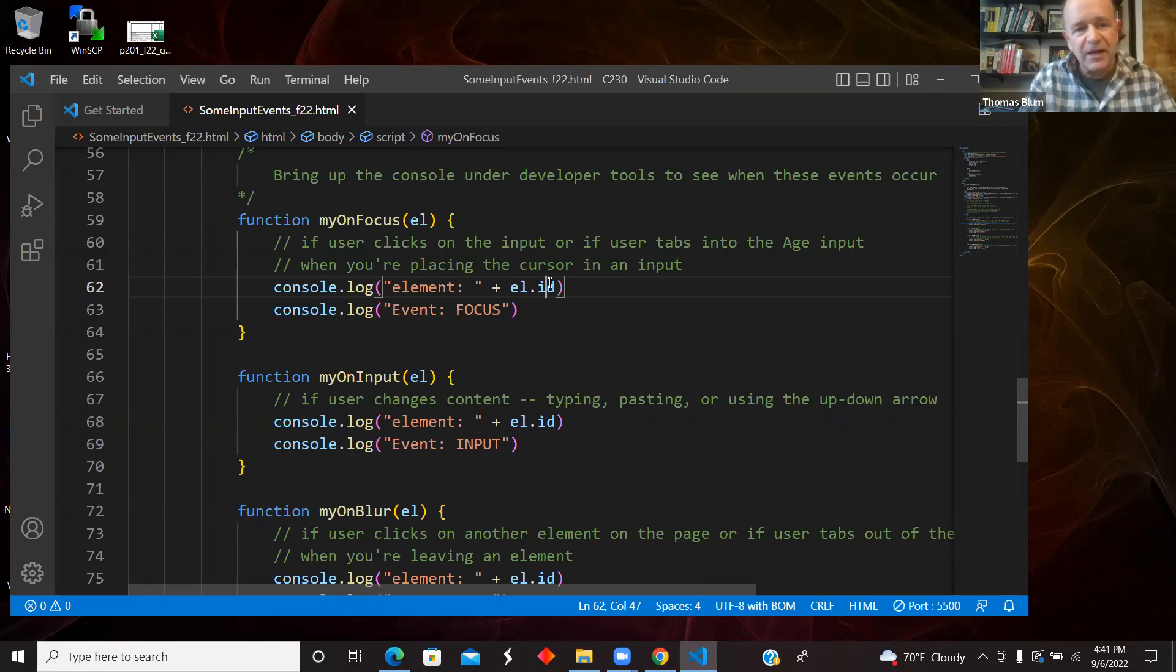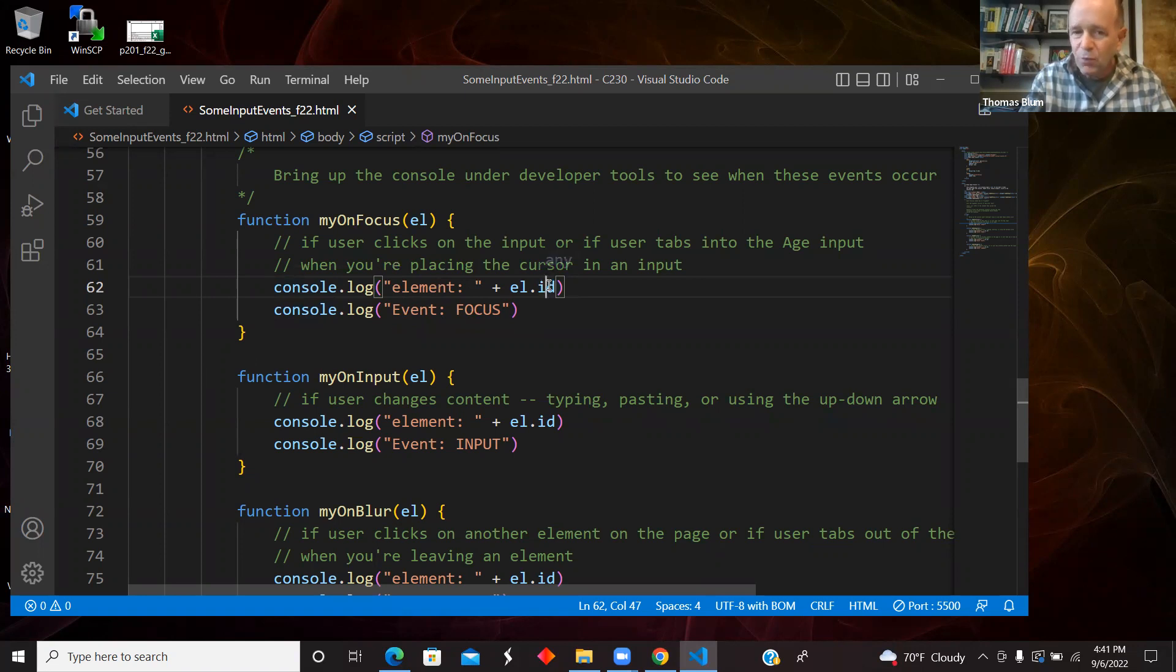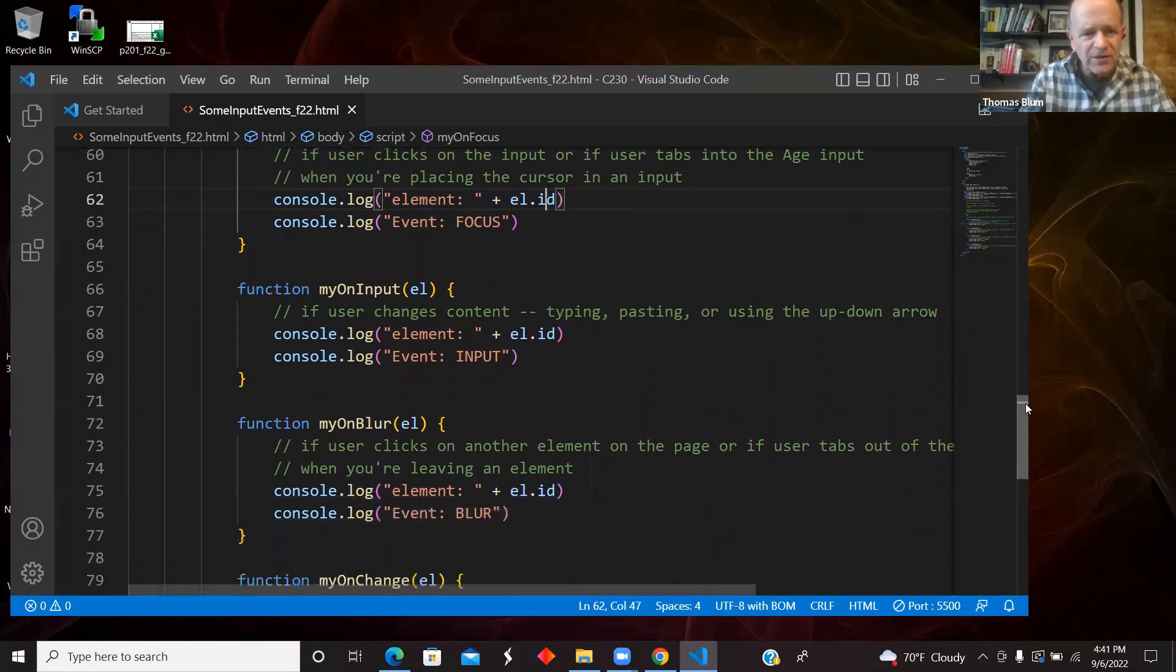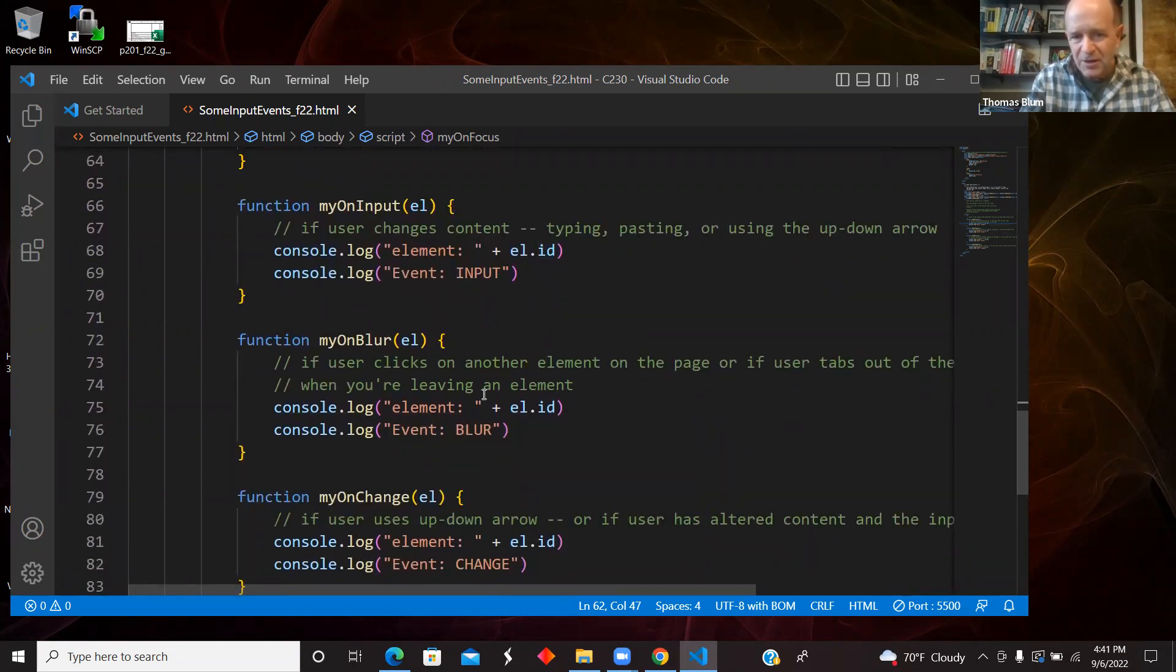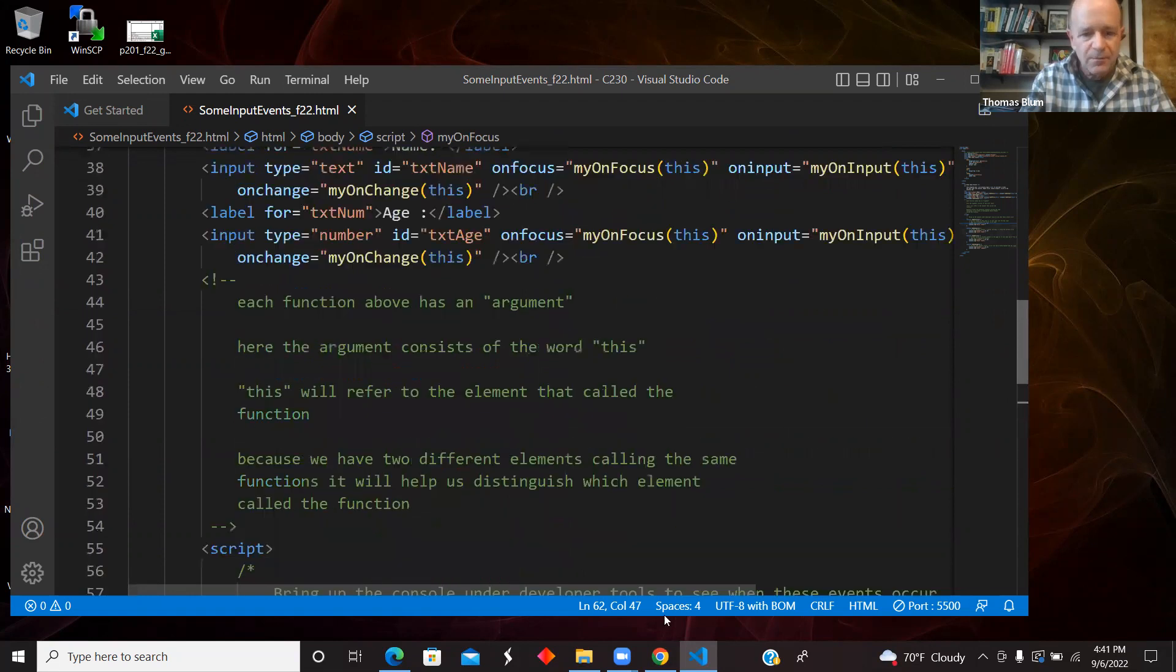And then I'm just saying here, this is just pure words being printed to the console to say that this was a focus event. So I'm telling you which element it was by showing you its ID and what event it was. It was a focus event. And then all these functions look pretty much the same. I'm showing you what element it was and that it was an input event, what element it was, it was a blur event, what element it was, it was a change event.